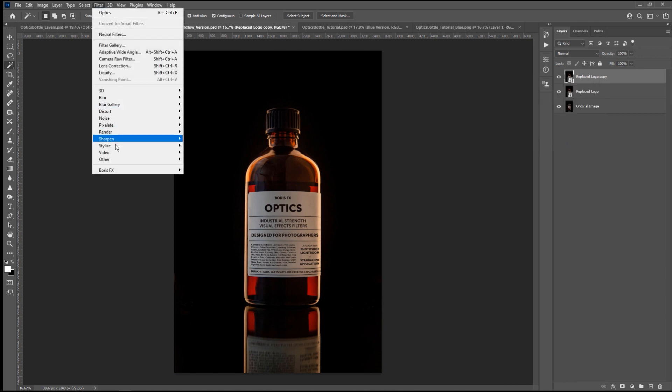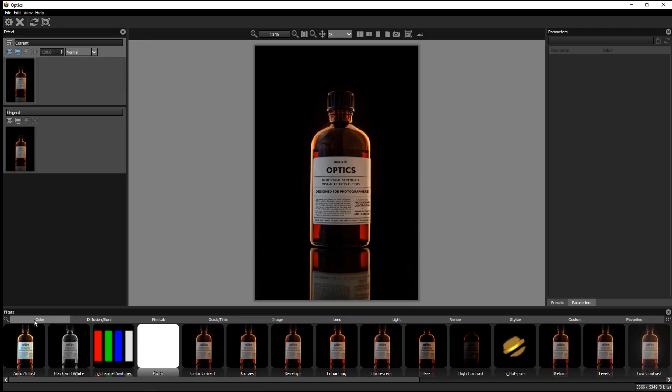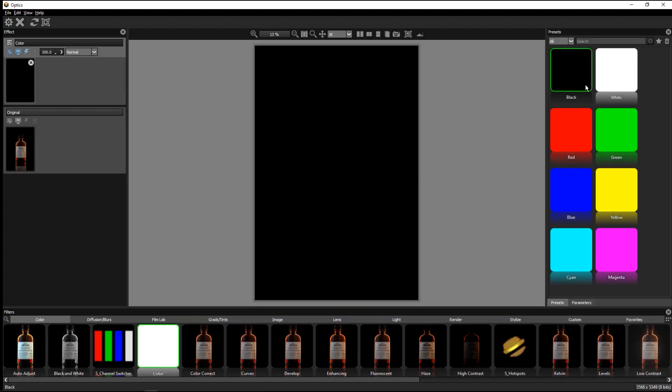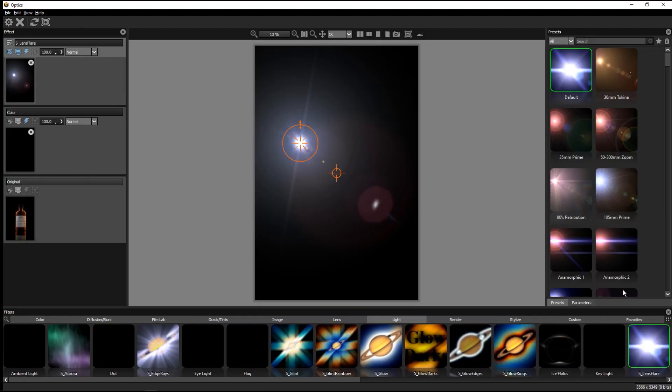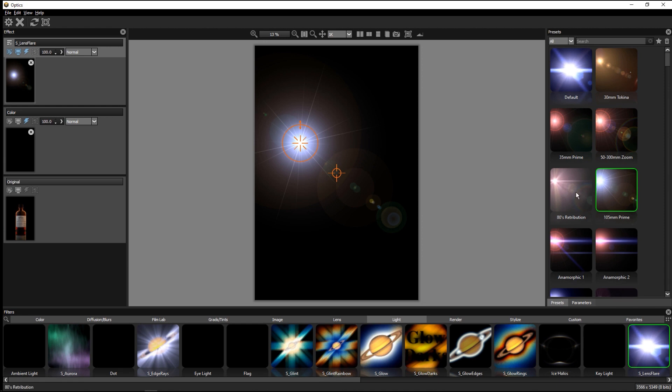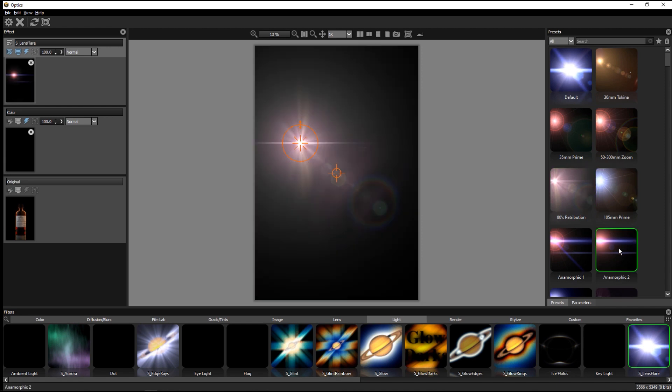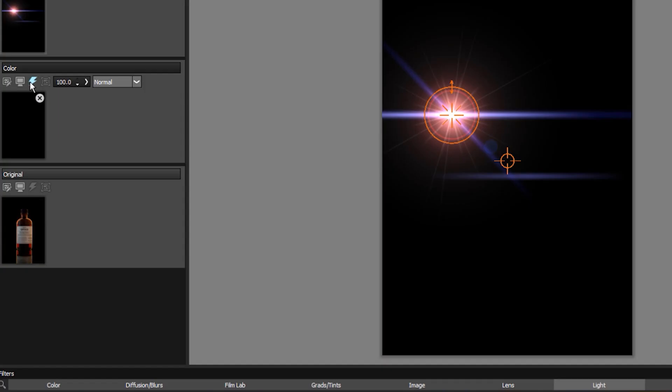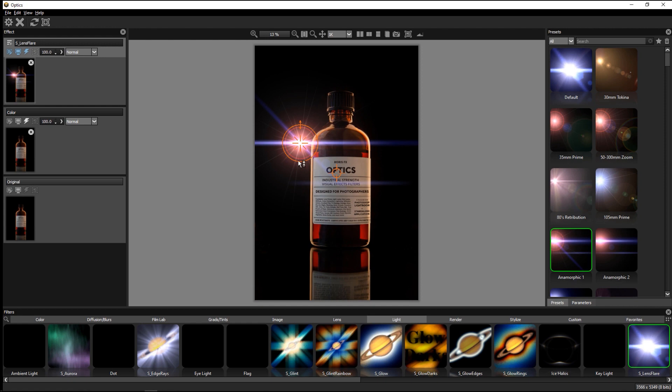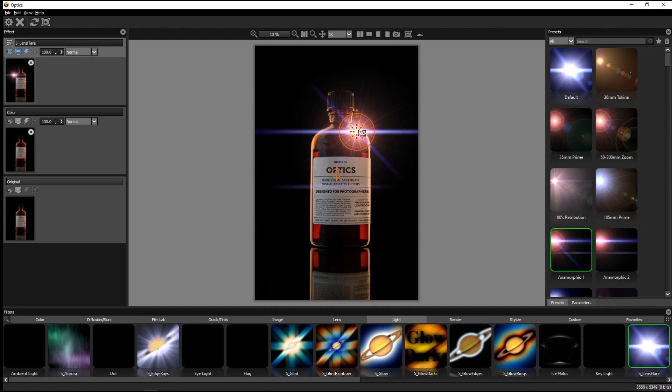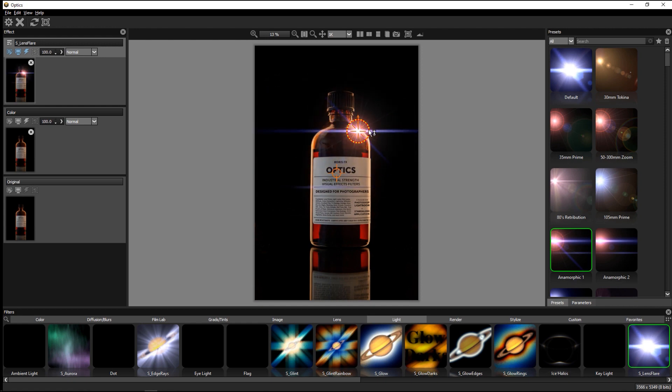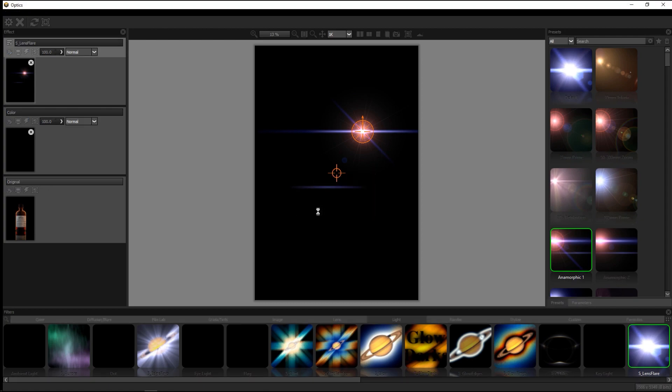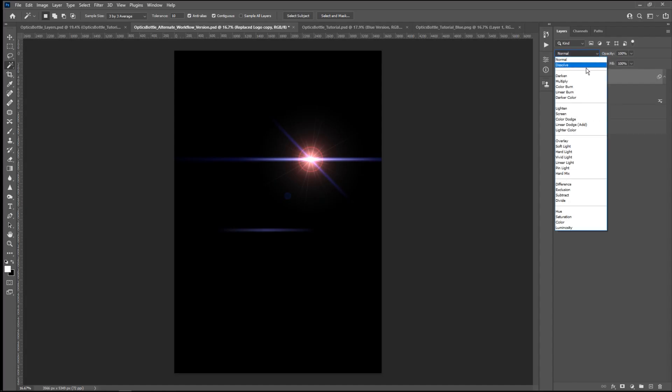I'll apply a black solid from the color category. Let's apply one of the effects, like the lens flare. We can toggle the black fill on and off to see the effect over our image. Leaving the black effect active, we'll exit Optics and set the Photoshop layer to screen.